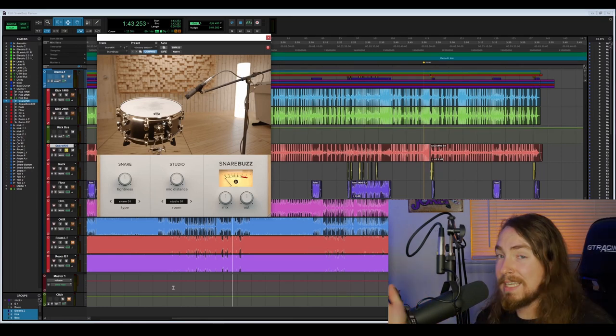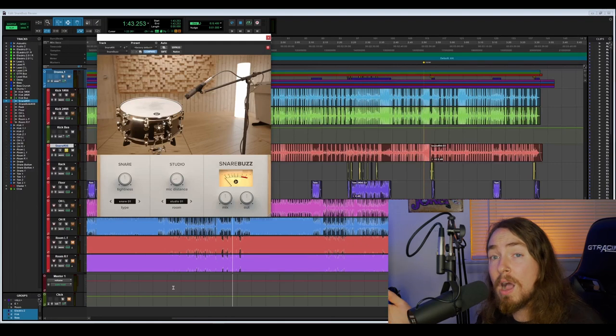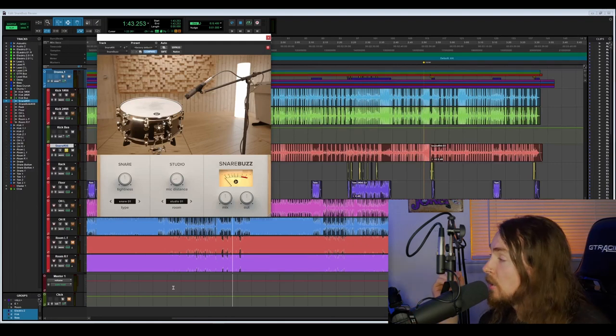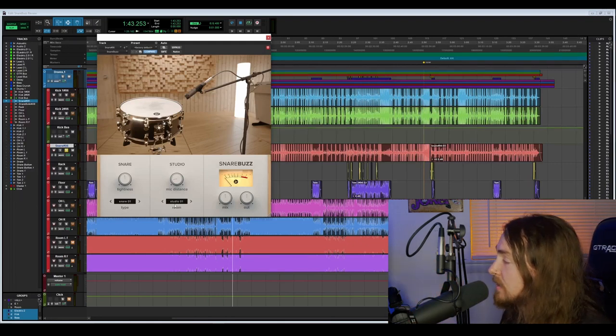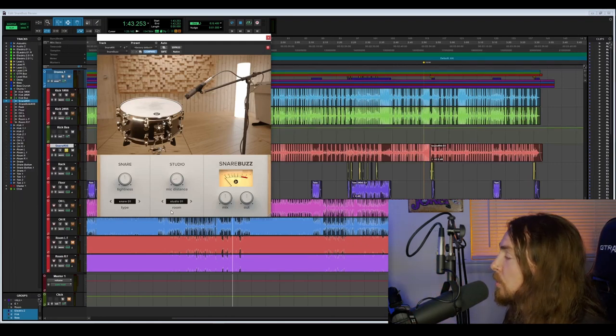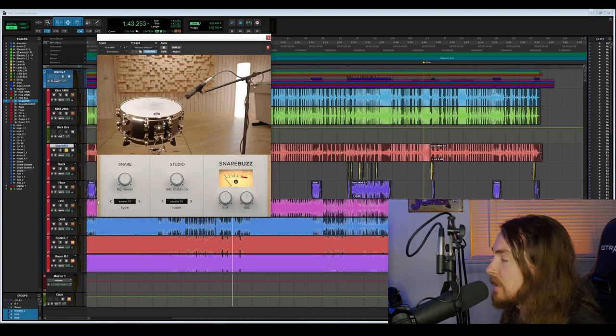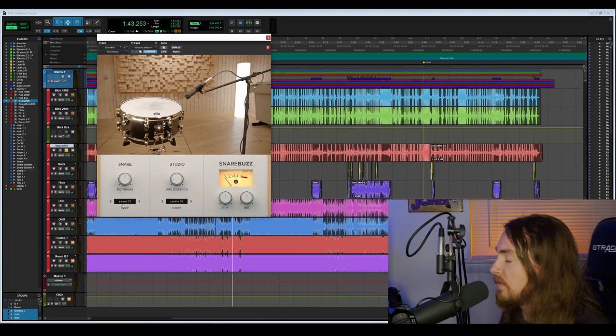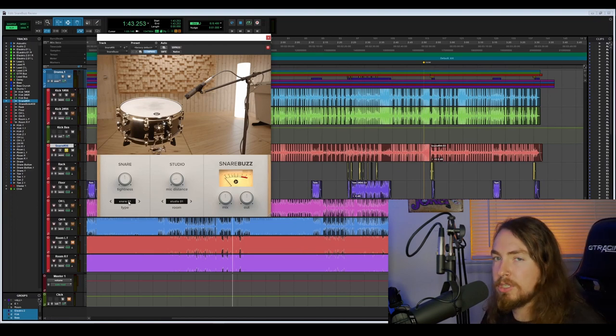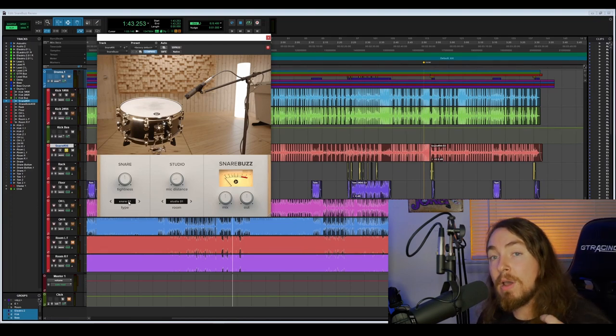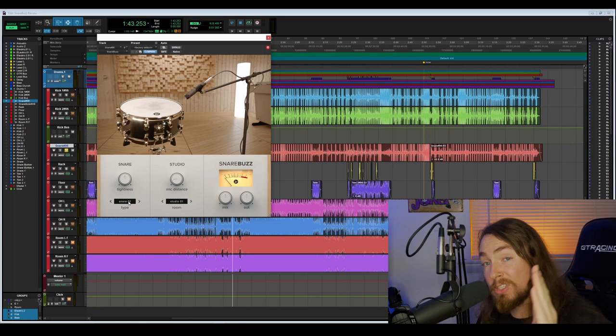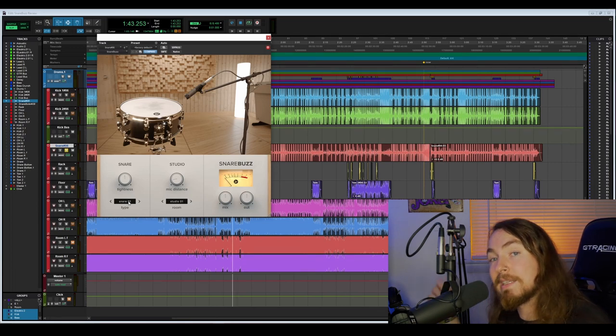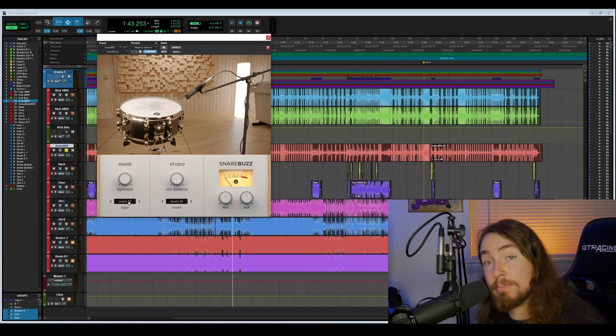Lastly I want you guys to hear what every option sounds like. What we're going to do is we're going to stick with studio one room and we're going to cycle through all of the snare options. And then after we've gone through all five of those, we're going to stick with just snare one and cycle through all five of the room options.